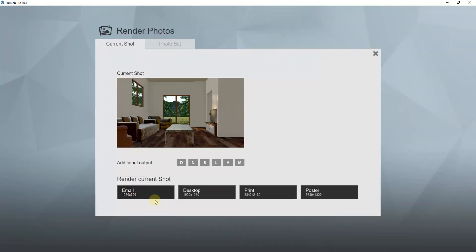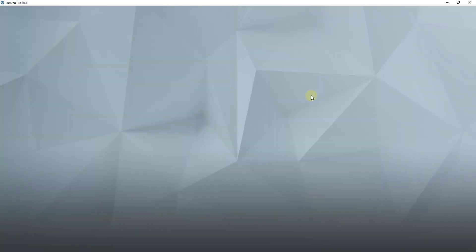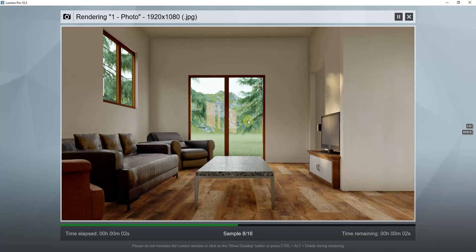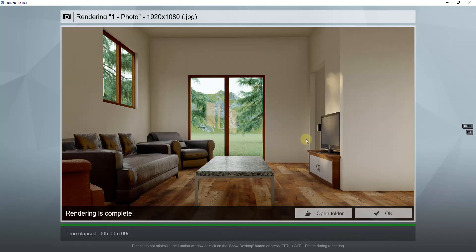Once everything is set, click the button to Render Photos. You can set the size — I'll go ahead and set it to Desktop — and we'll call this 'Interior Render' and click Save. The rendering will process and produce a much more detailed image. You can see more reflections off the light, and the flooring material looks really good. For very little work, we were able to get a really good-looking rendering inside of Lumion.